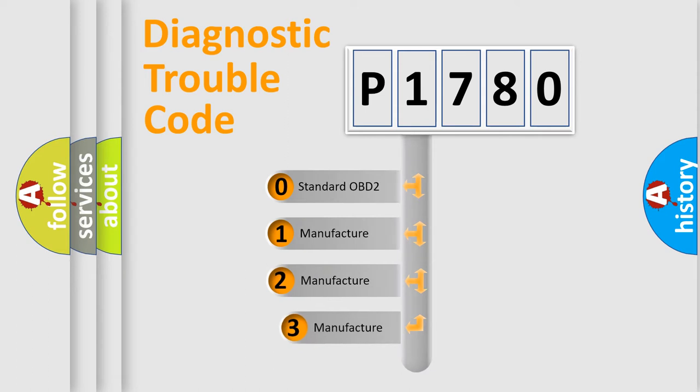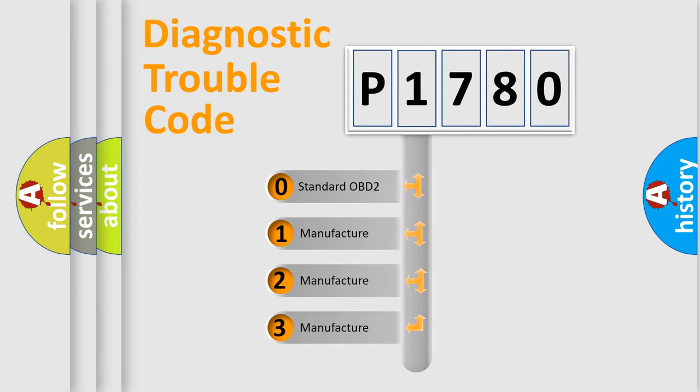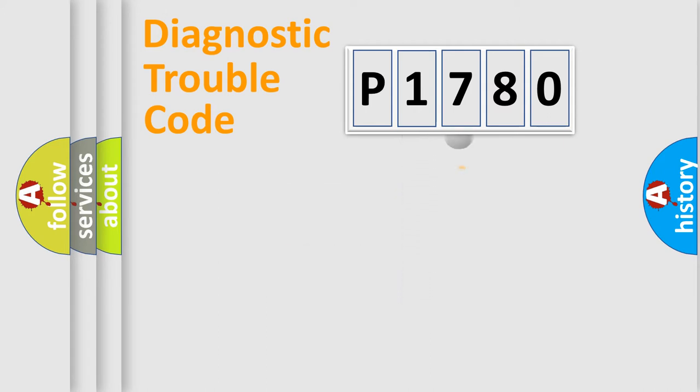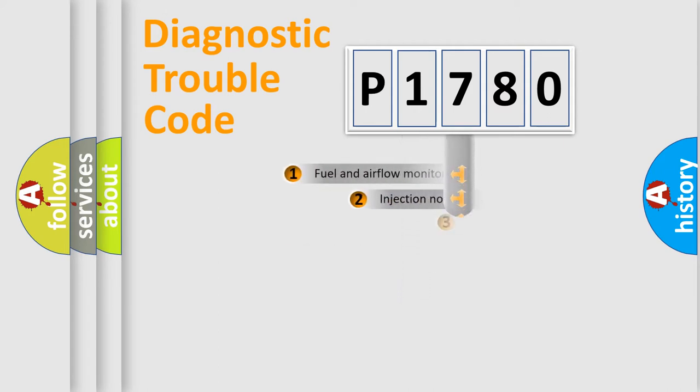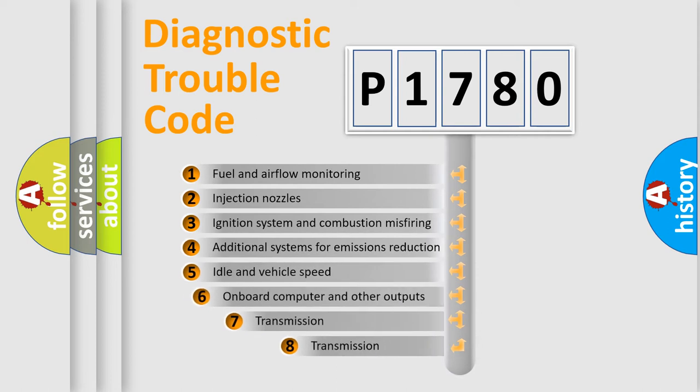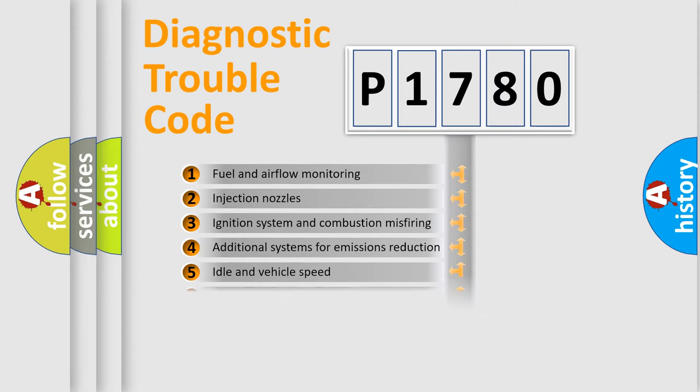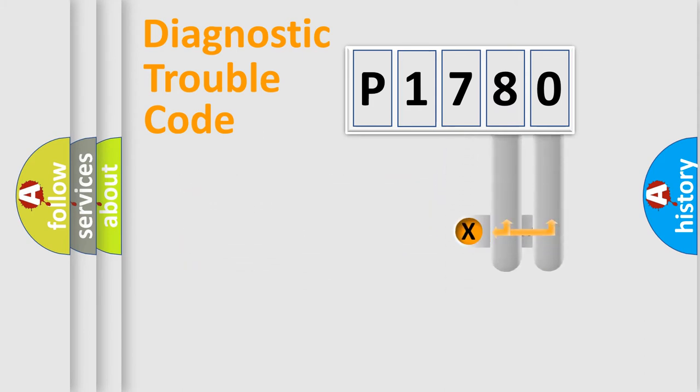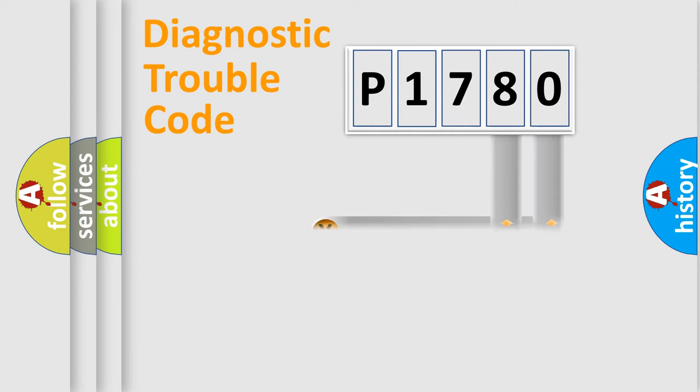If the second character is expressed as zero, it is a standardized error. In the case of numbers 1, 2, 3, it is a manufacturer-specific error. The third character specifies a subset of errors. The distribution shown is valid only for the standardized DTC code. Only the last two characters define the specific fault of the group.